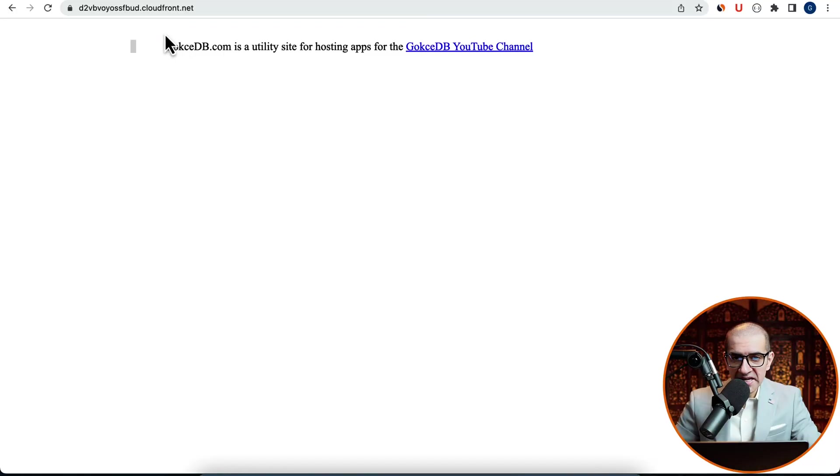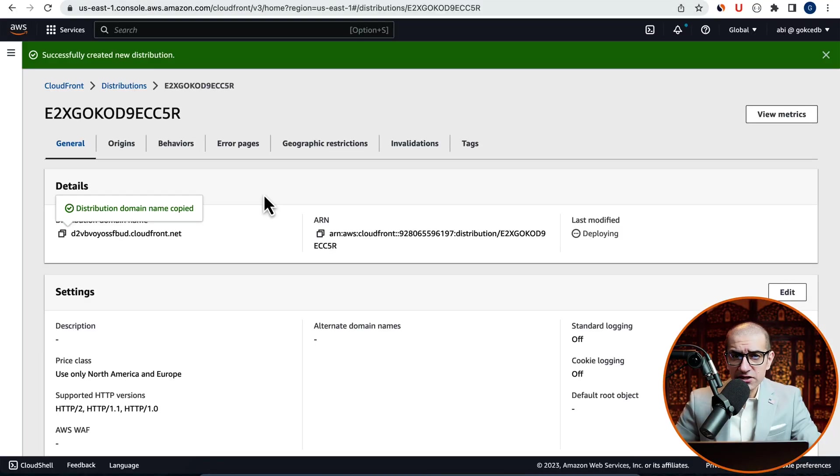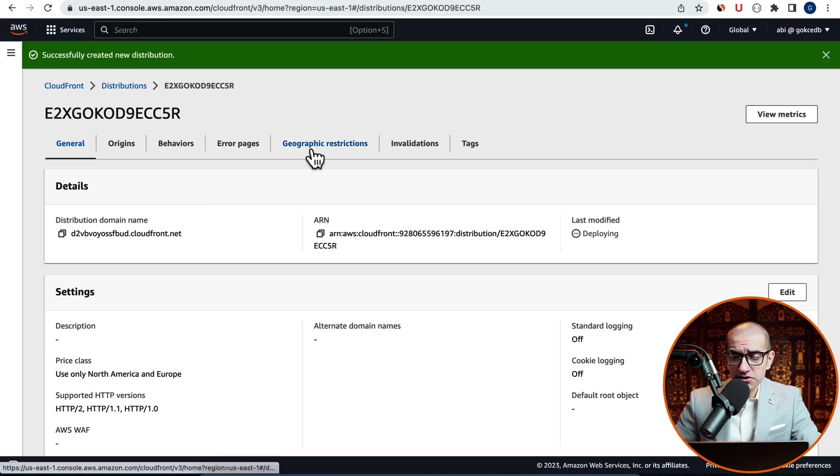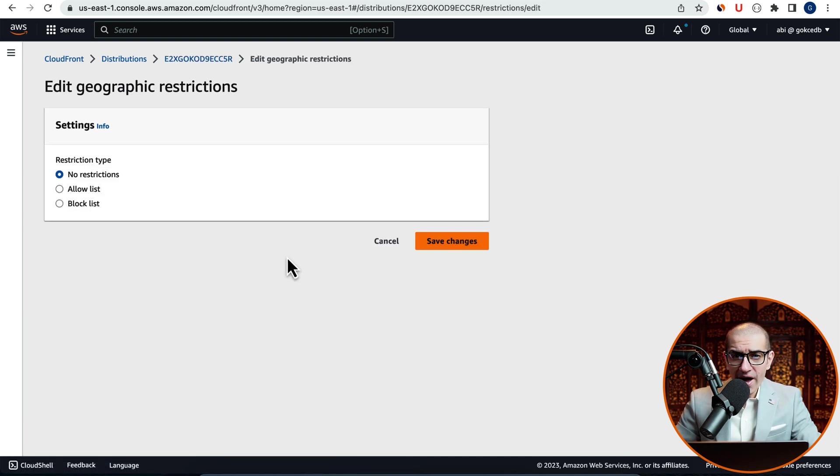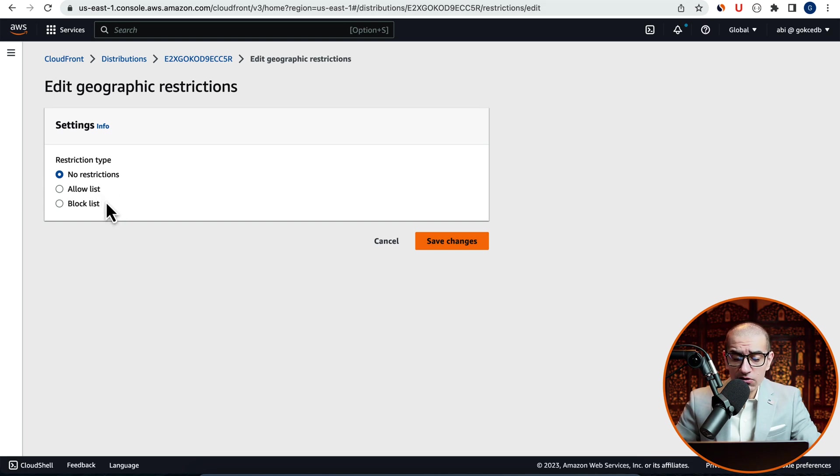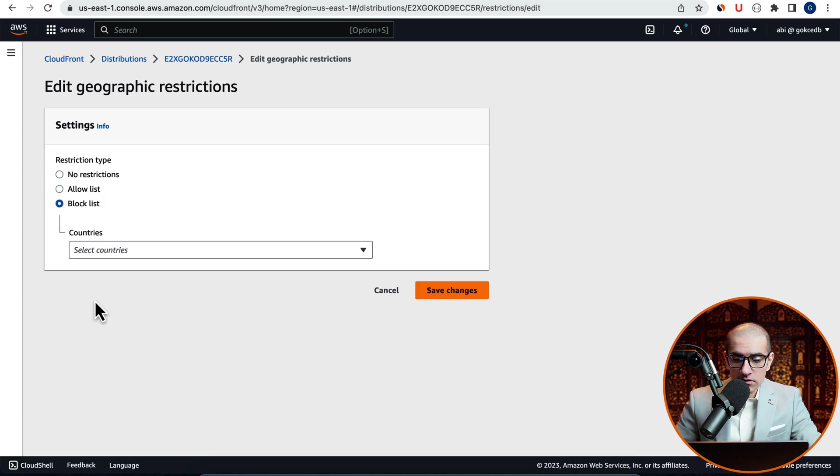Next, let's head to the Geographic Restrictions tab and click on the Edit button. Here, you have the option of selecting countries either for your Allow list or a Block list.